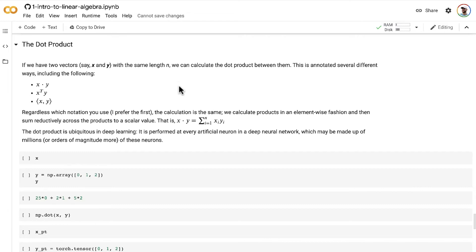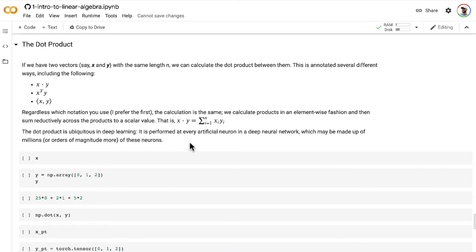After we have all those separate products, we then sum them all up reductively to give us one final scalar value. This is a reductive sum operation, just like we covered in the preceding video.